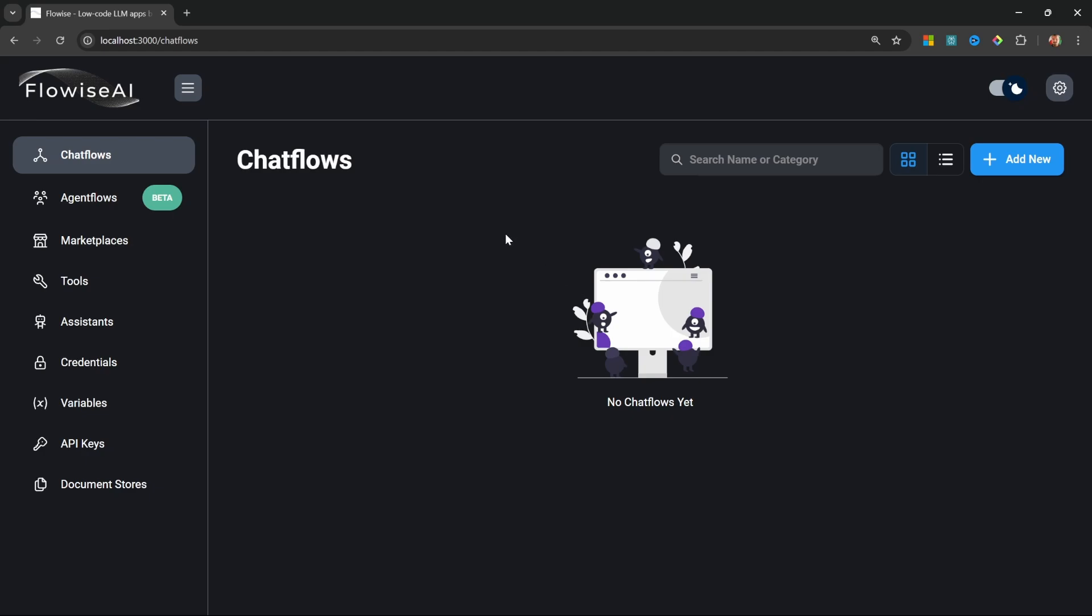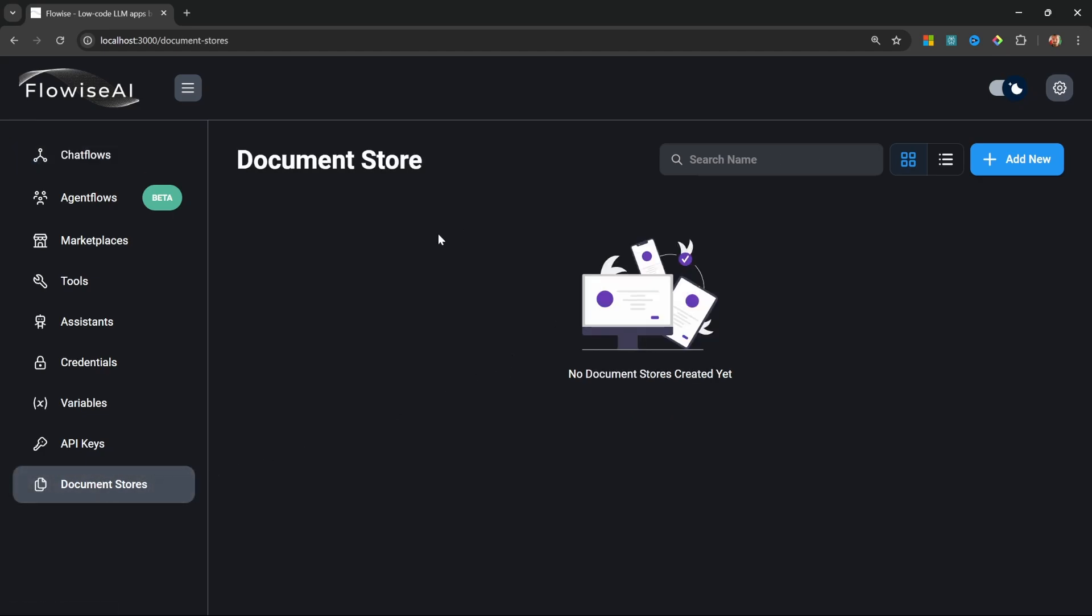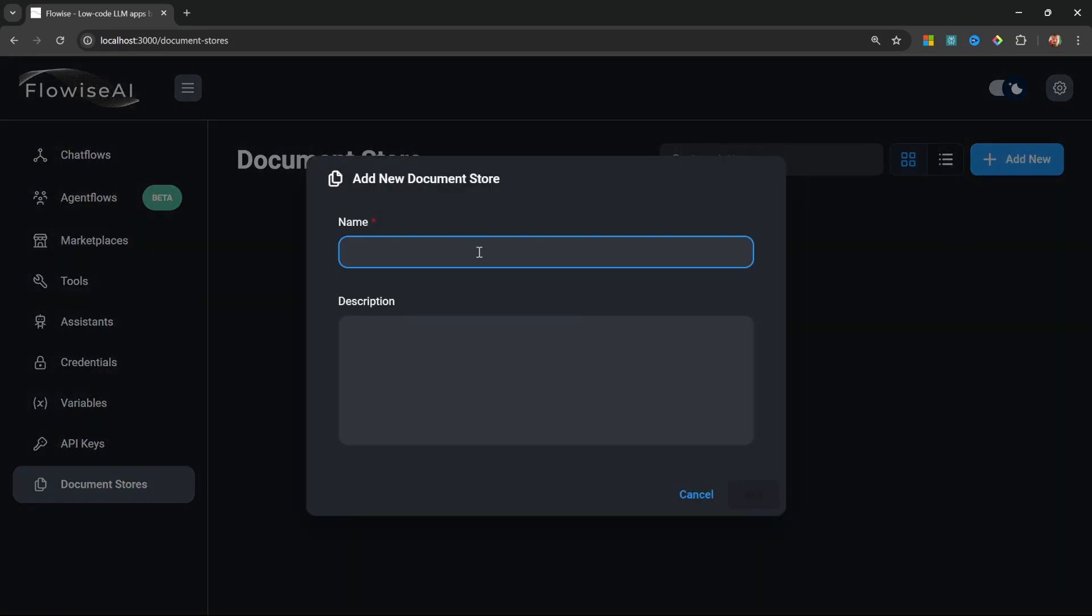What we want to do is create a chatbot that can answer questions based on a custom knowledge base. In order to set up this custom knowledge base, we can simply go to Document Stores and create a new document store.